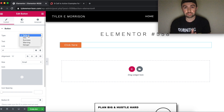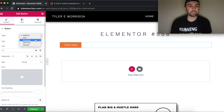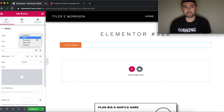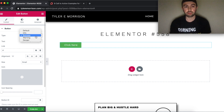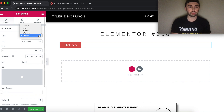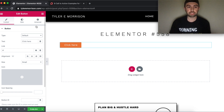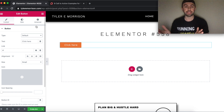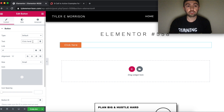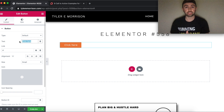The type option is set to default, but you can change it to info, success, or warning — this simply changes the color. I leave mine at default and edit from there. For text, this is what will actually appear on the button.